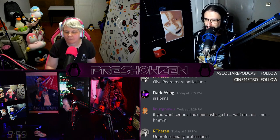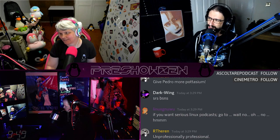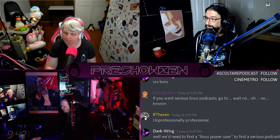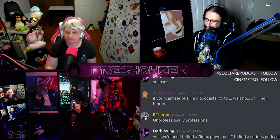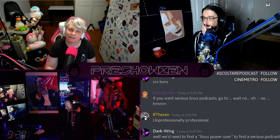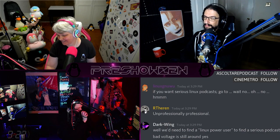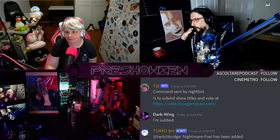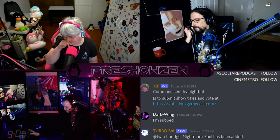If you want serious Linux podcasts, watch the other one that Jill's in. There are a few others — I used to listen to the Ubuntu Podcast but that's over. Do they still do the Bad Voltage thing? I haven't heard an episode recently but they were as of like last year — they do sometimes take breaks.